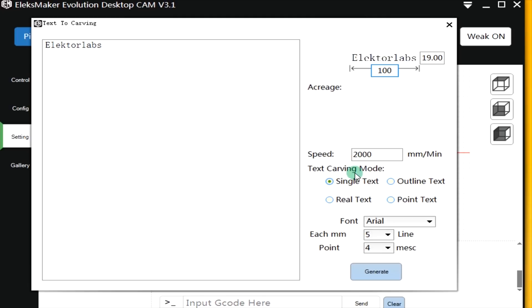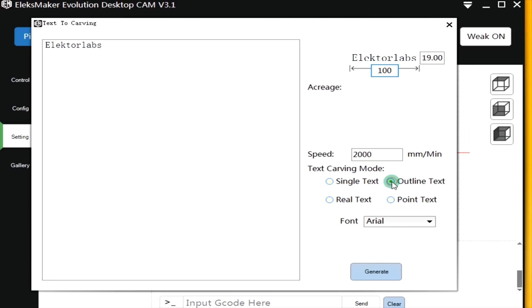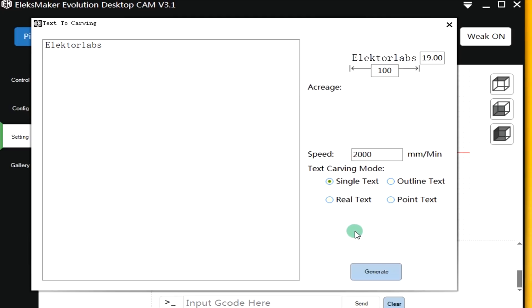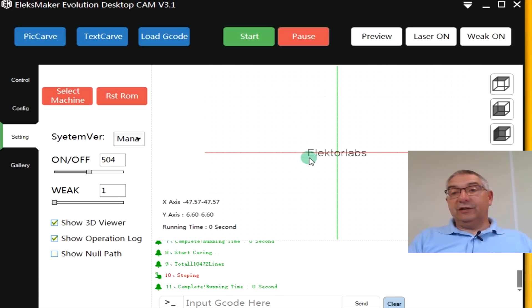Here you can also again adjust speed. And here we can adjust the text carving mode. We can go for a single text, we can go for an outline text. And if you click on this you'll see that also in this area here there are some changes. You can adjust the lines and you have point text and then you have to fill in also something in here. Usually it's on four I kept it there but please try to experiment. The first one I did in single text. And again it's here. As you can see here there's Electrolabs written here in the middle of my screen.